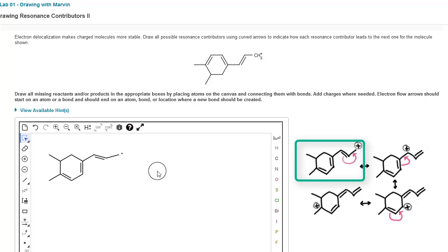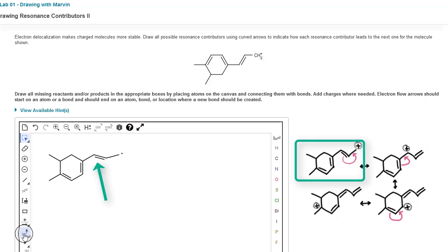Now we're going to show the electron flow for our first resonance structure. With this molecule, we're trying to spread out this positive charge over as many atoms as possible. We have a pushable pair in this pi bond here, so I'm going to push that pi bond over to make a pi bond between carbon 1 and carbon 2, which will move the positive charge over to carbon 3. Let's click on the electron flow double arrow tool, click on the bond, and drag it to the neighboring bond.